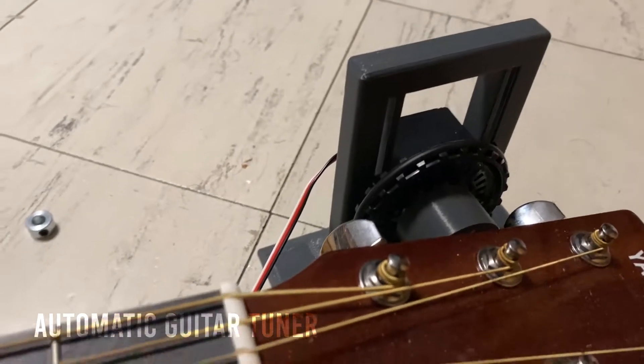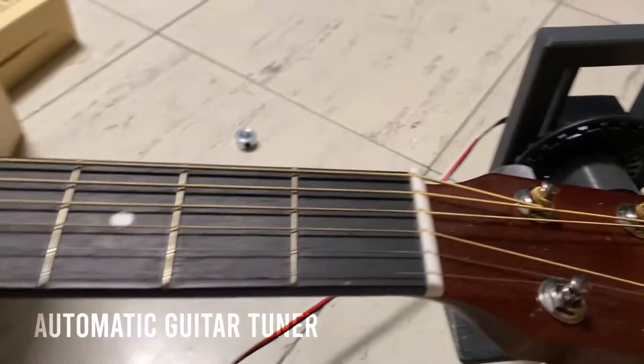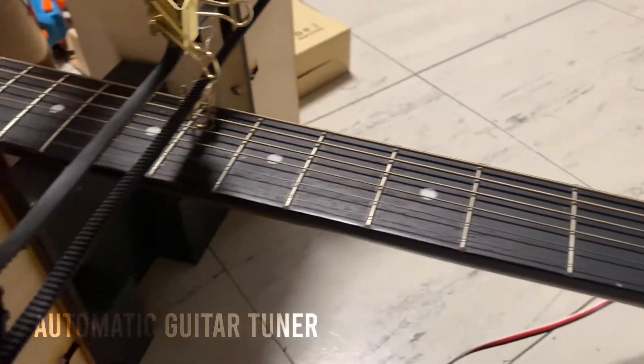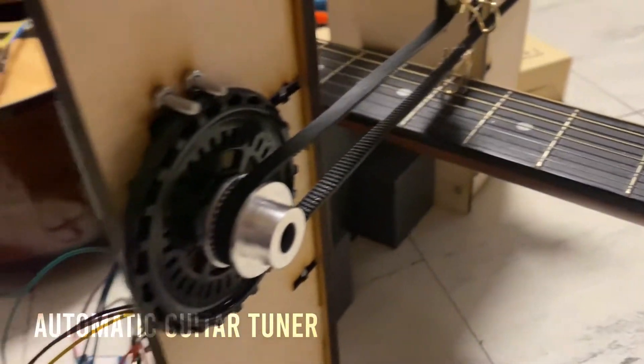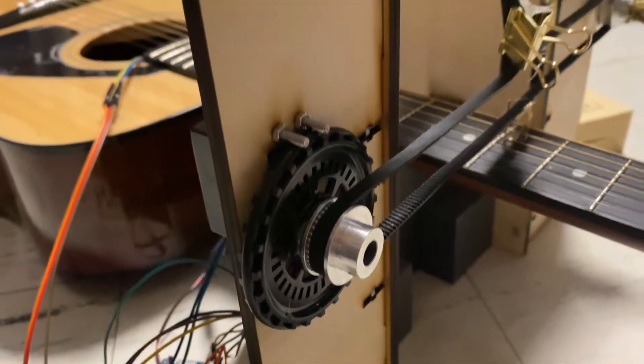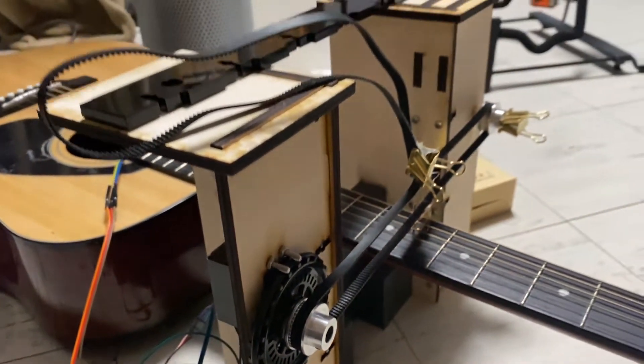After jamming out with the bros you might find yourself in need of a tune. For our final project we decided to make an automatic guitar tuner.